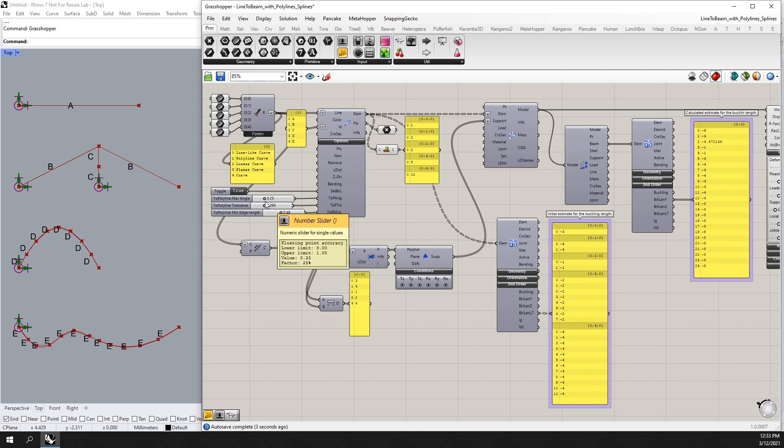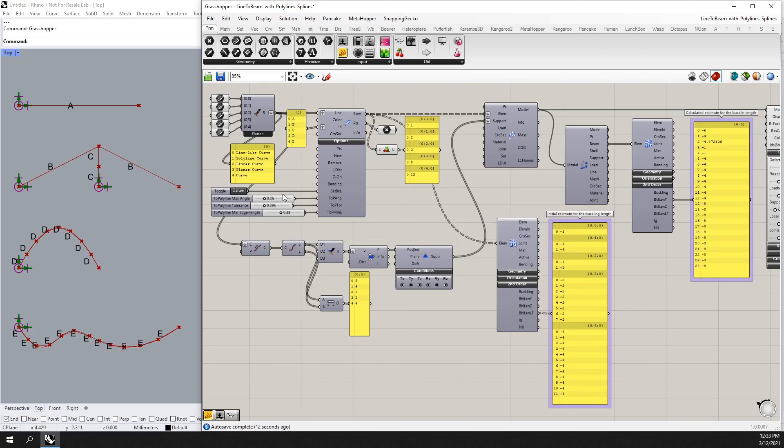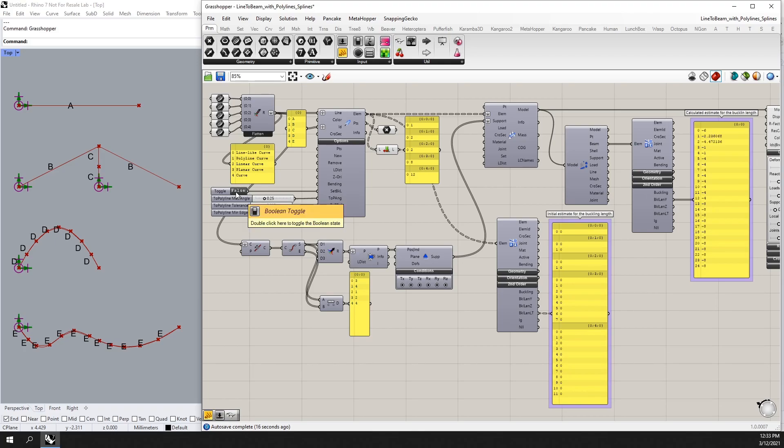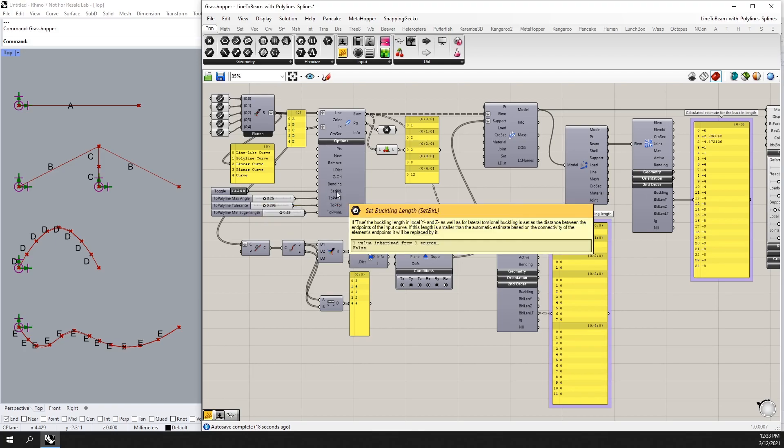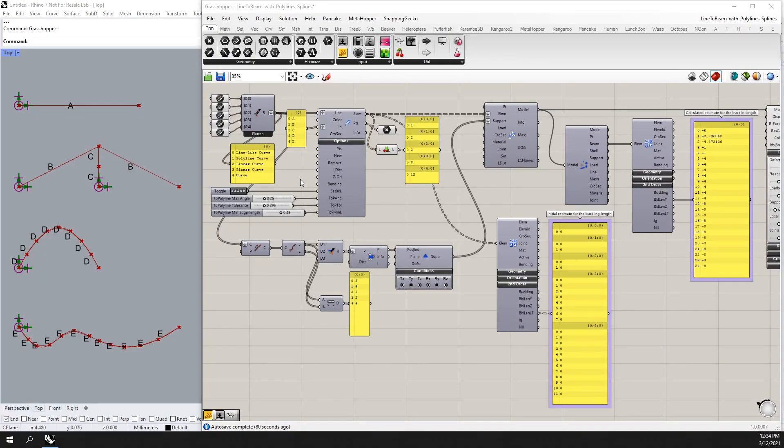As a default, the buckling length is considered according to the default Karamba 3D estimation. You can set this to false which will basically change how Karamba considers the buckling length of all our segments. Once this is set to false, elements which are divided or segmented are then also considered in the calculation of the buckling length.